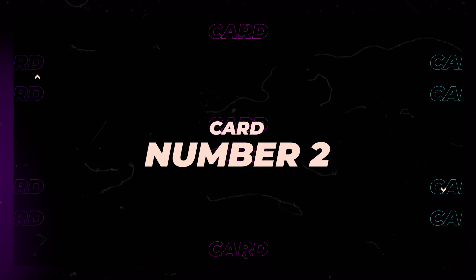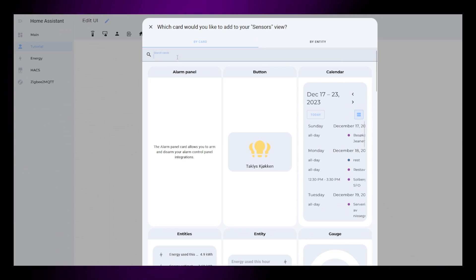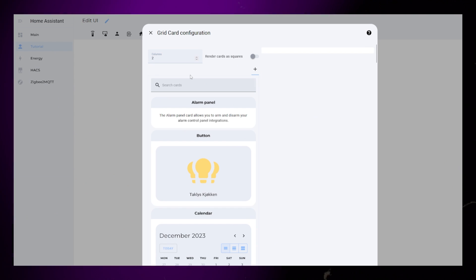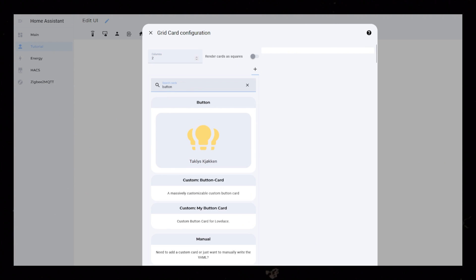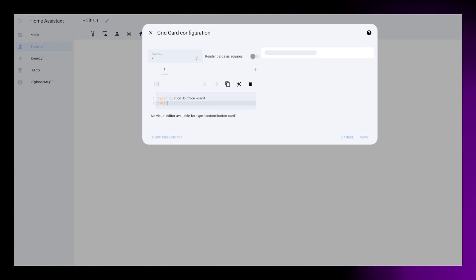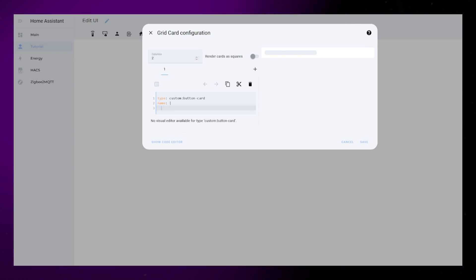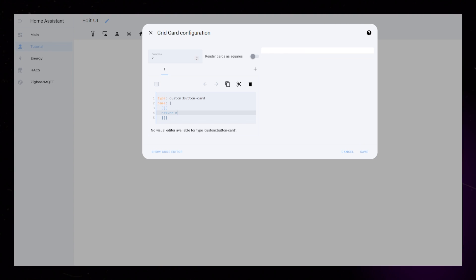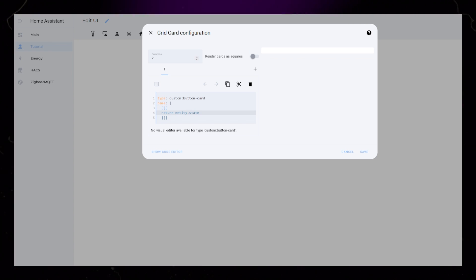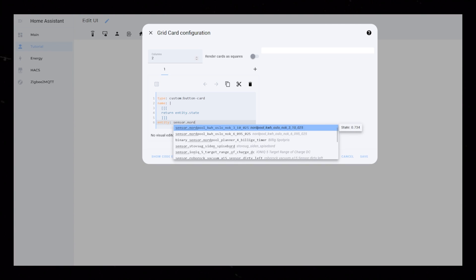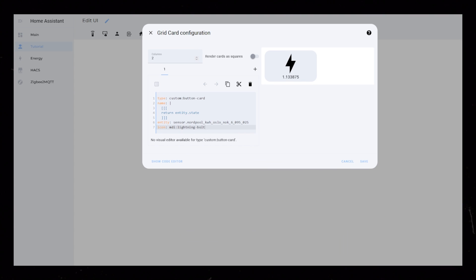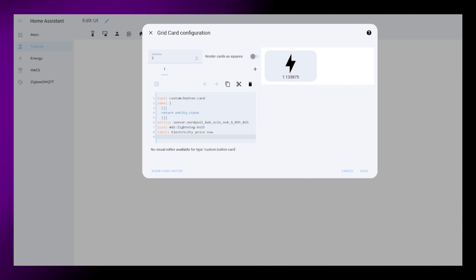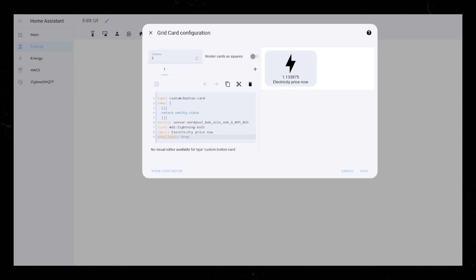Let's create another one. Start by adding custom button card to a grid with two columns. Like usual, render as squares should be off. I add the exact same entity and name as the previous card. If you want to save some time, you could just copy it in now. Then I add an icon and a label, and I set show label to true again.